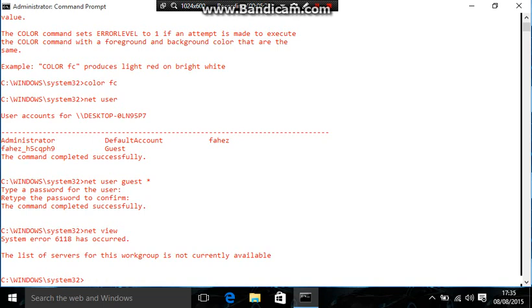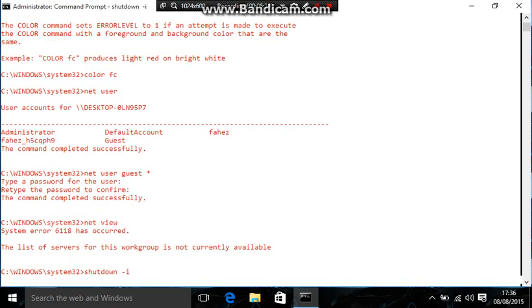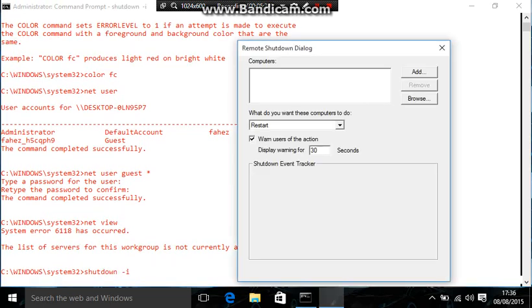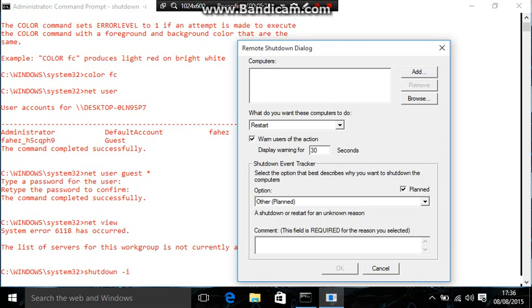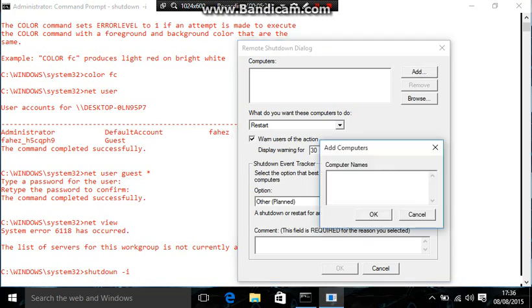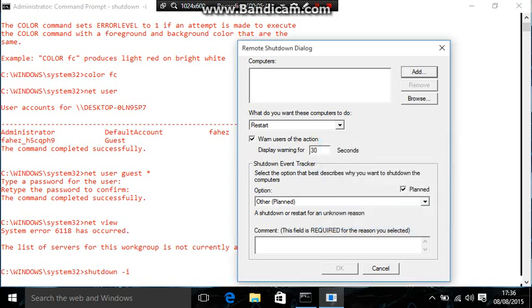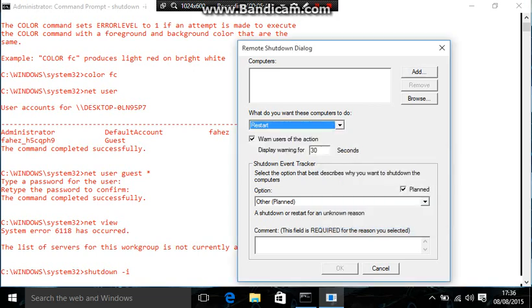And then, to actually turn it off for that, you go on to shutdown, dash I, and then the webpage, like, that should come up. And then you click add, and then whatever the IP address on that computer is. And then, over here, you can, like, choose what you want to do with it.